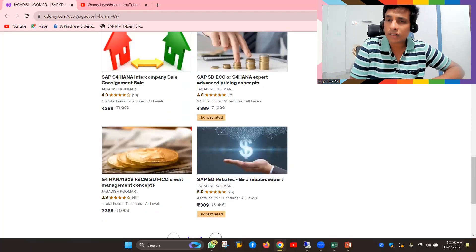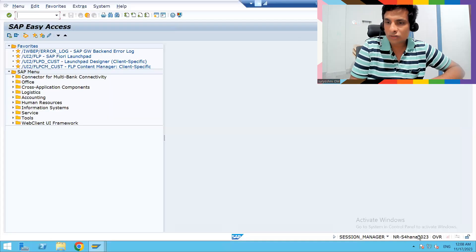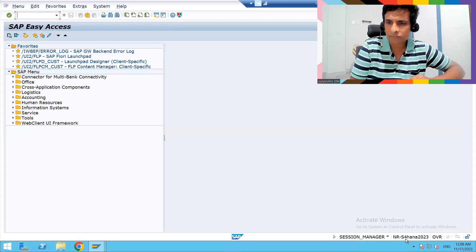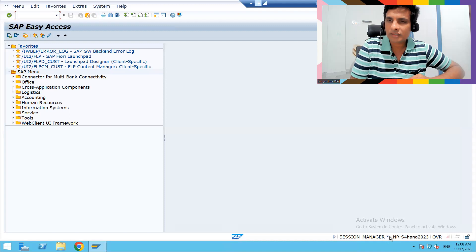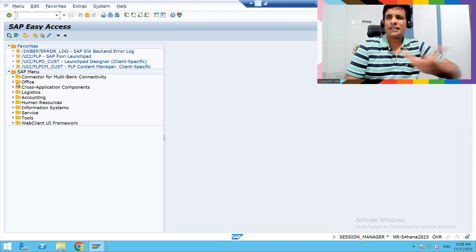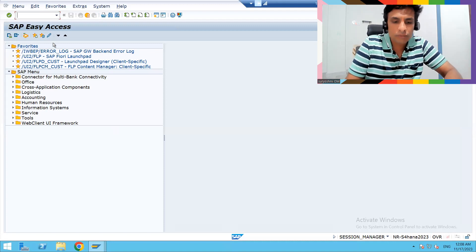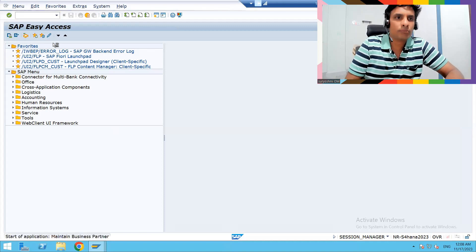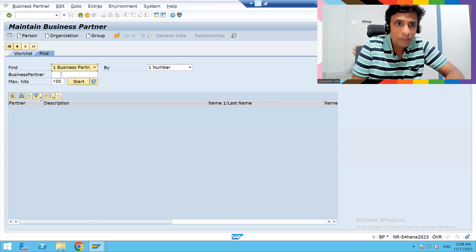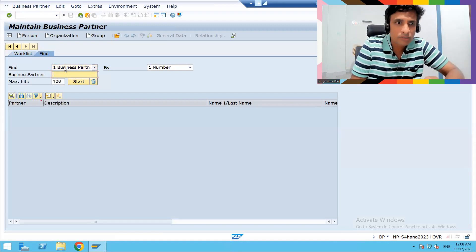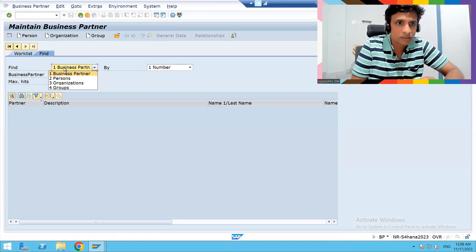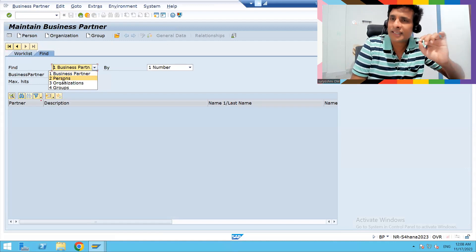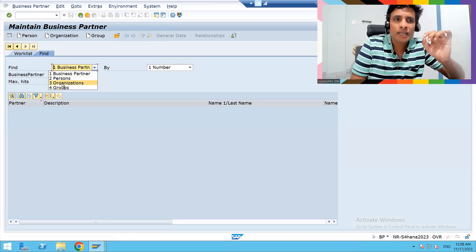The interface looks like a similar skin. If you look here, the version is 2023. If you go to BP, you can give your business partner. Your business partner can be created as a person, organization, or group.